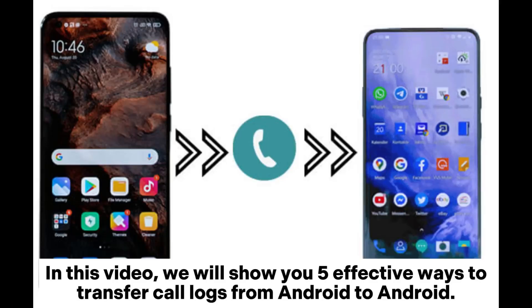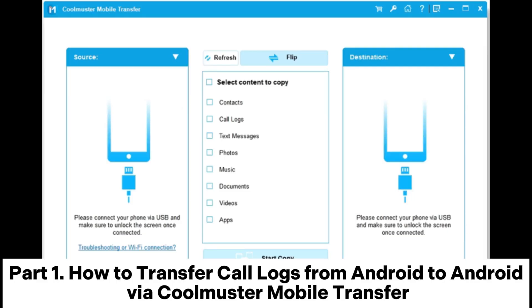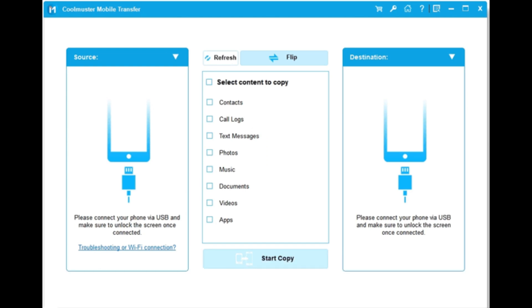In this video, we will show you 5 effective ways to transfer call logs from Android to Android. Part 1: How to transfer call logs from Android to Android via Coolmuster Mobile Transfer.